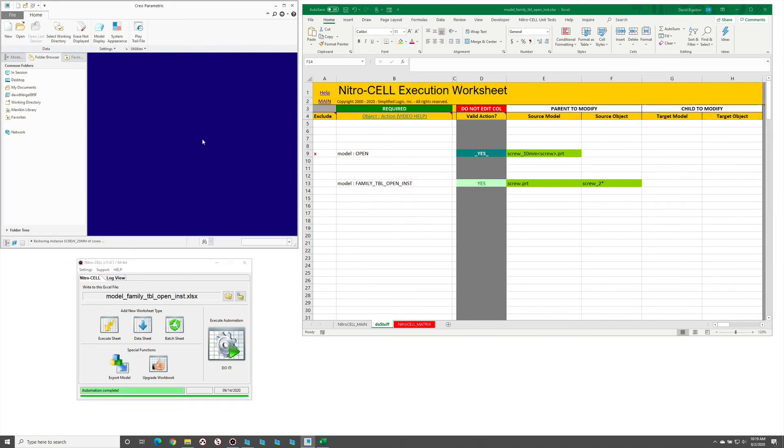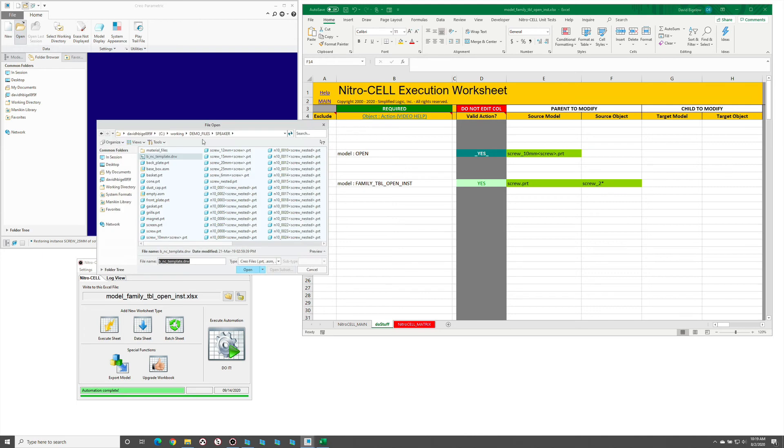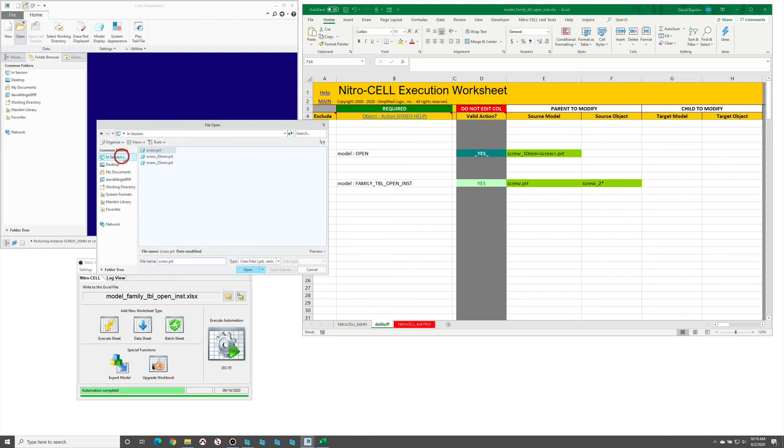You'll notice that it doesn't appear to leave anything here and the reason for that is because that wildcard actually found a couple of matches. So it opened up the two instances within that family table for that base part that were available.